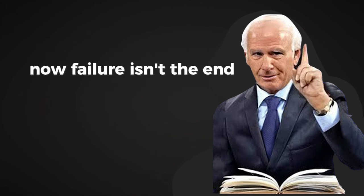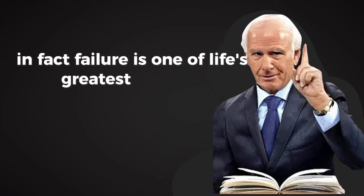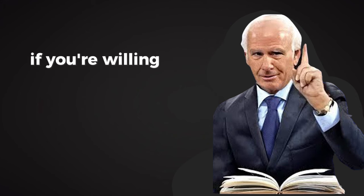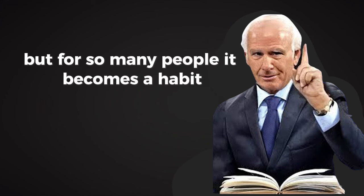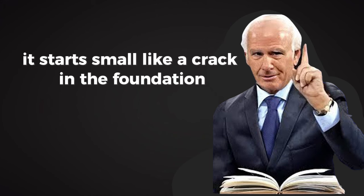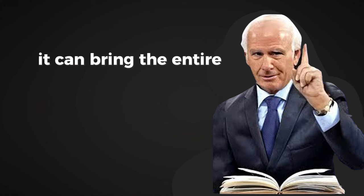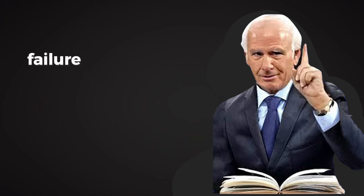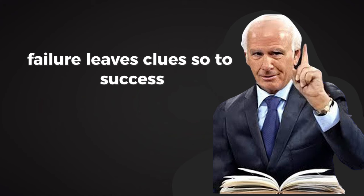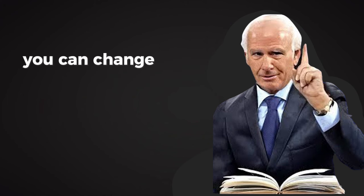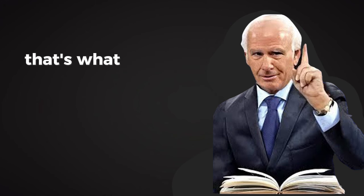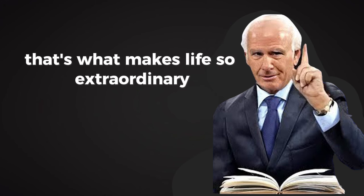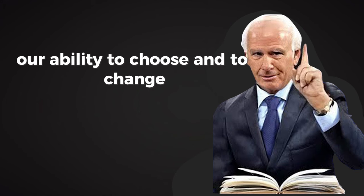Now, failure isn't the end. In fact, failure is one of life's greatest teachers, if you're willing to learn from it. But for so many people, it becomes a habit. It starts small, like a crack in the foundation, and if left unchecked, it can bring the entire structure down. The good news is, just as failure leaves clues, so does success. And when you know what to look for, you can change course at any time.